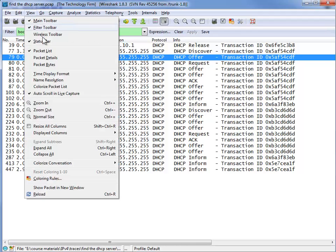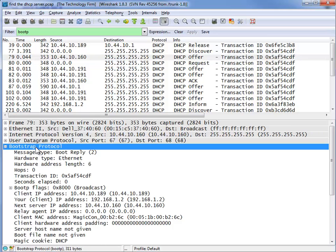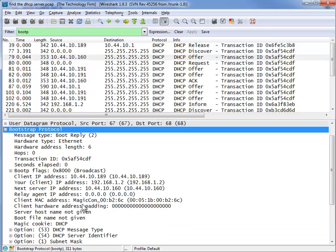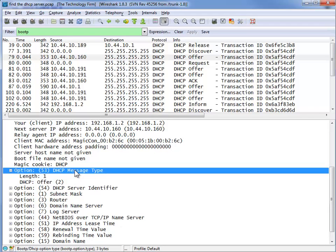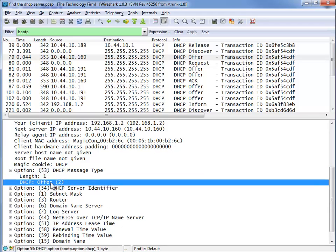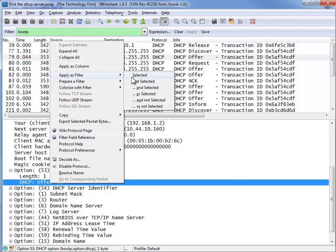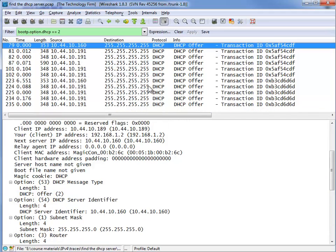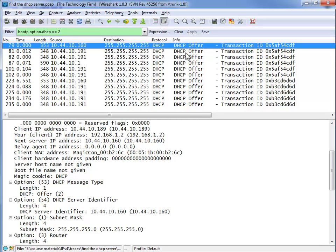So view, packet details, bootstrap protocol and if we move down you'll find a DHCP message type offer. So if I was to right click on that, apply as filter and select it. Now you'll see that we have a display filter of bootp.option.dhcp equals 2 and we see all the offer packets.